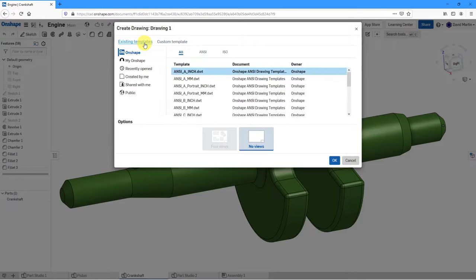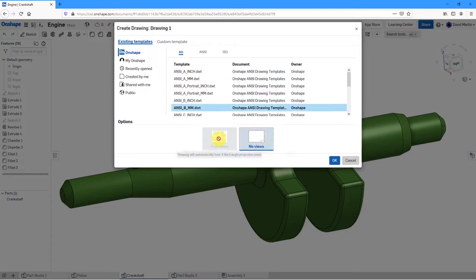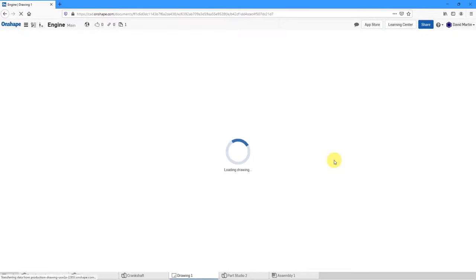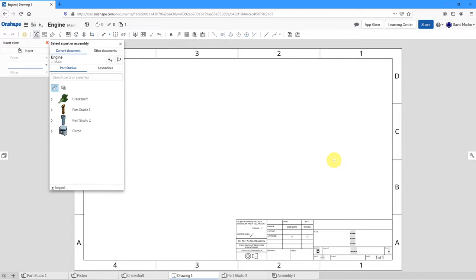For simplicity, I'm going to use one of Onshape's templates — the ANSI, B size, and millimeters. It can automatically start out with placing four different views or no views. I only have the choice for no views, so I'll click OK. Now you can see my drawing is created, with the format, zones, and title block at the bottom of the screen.